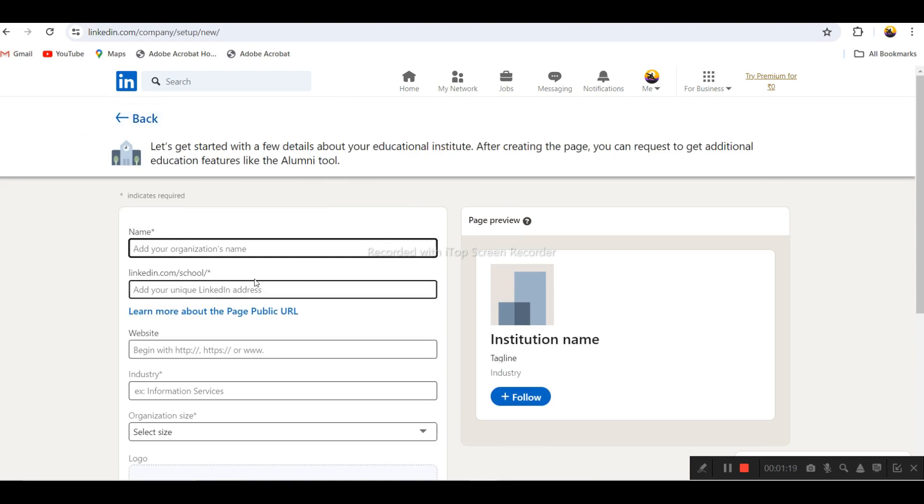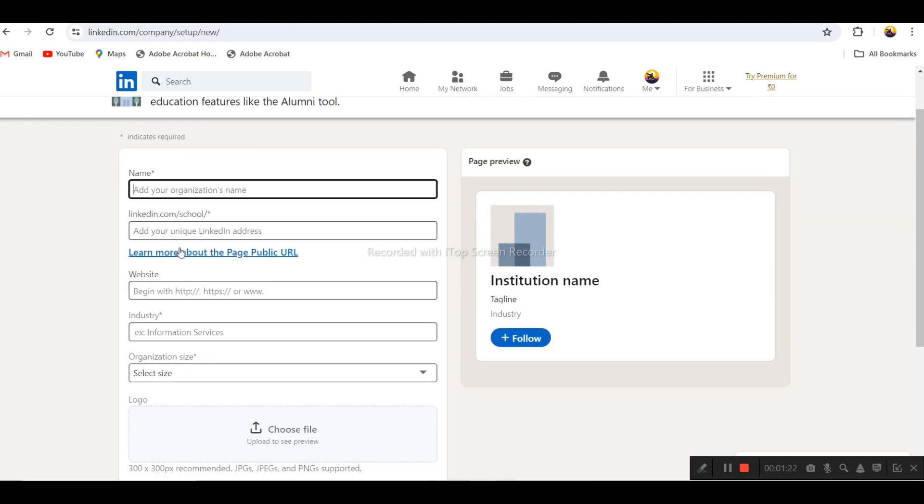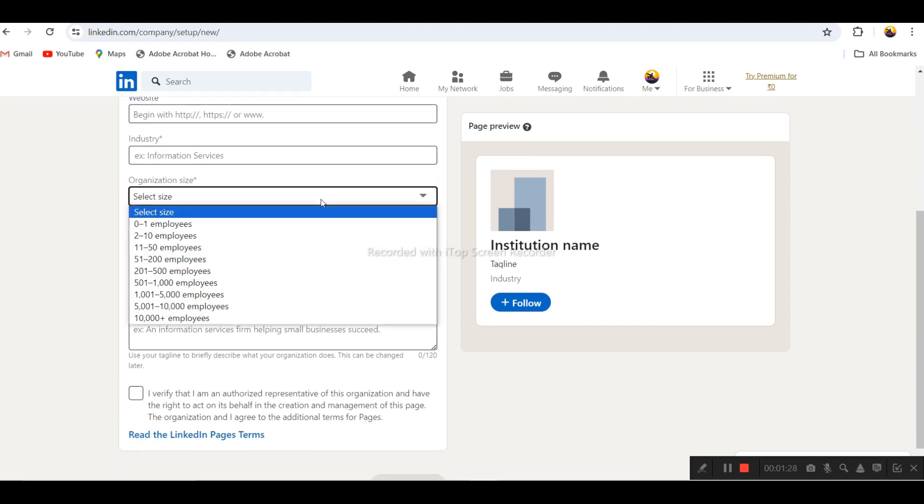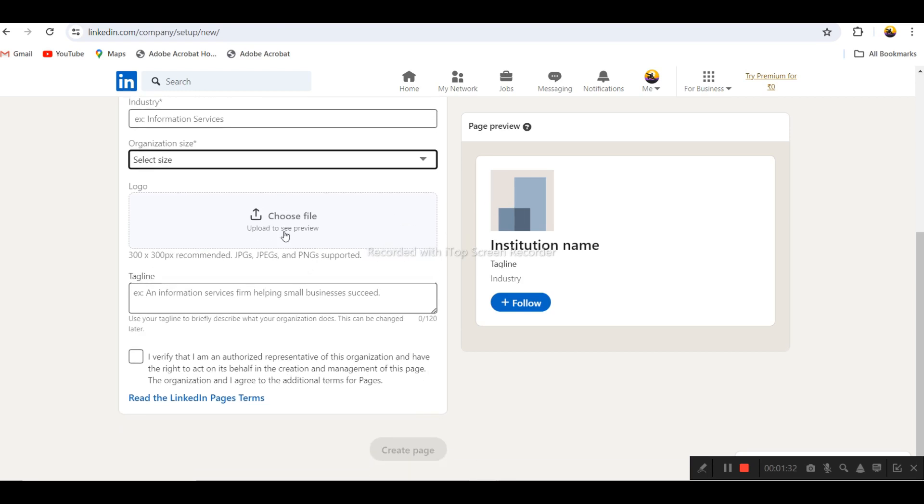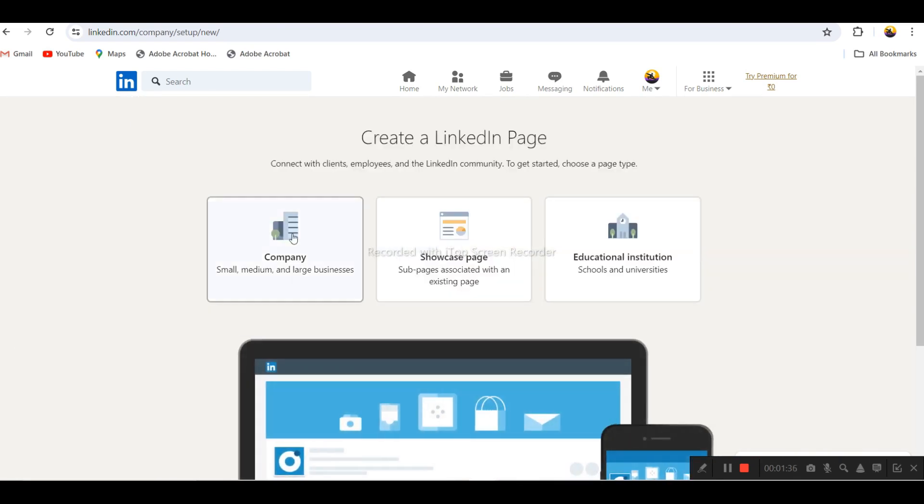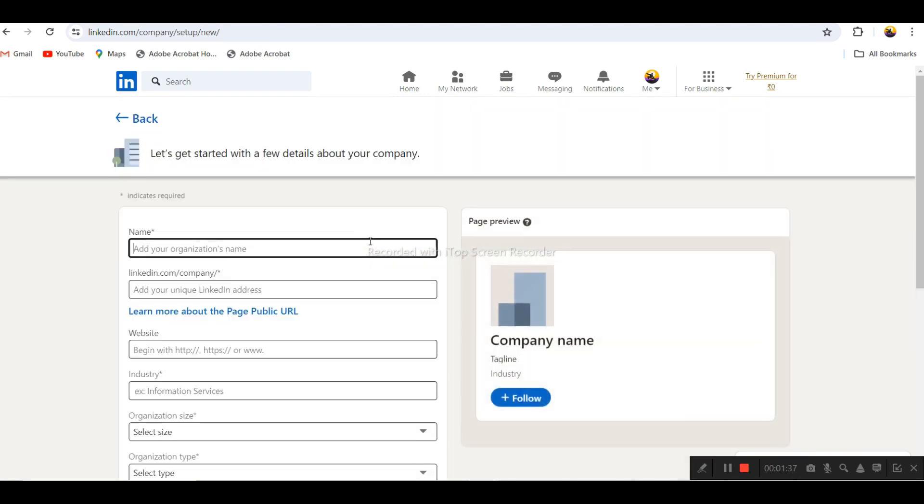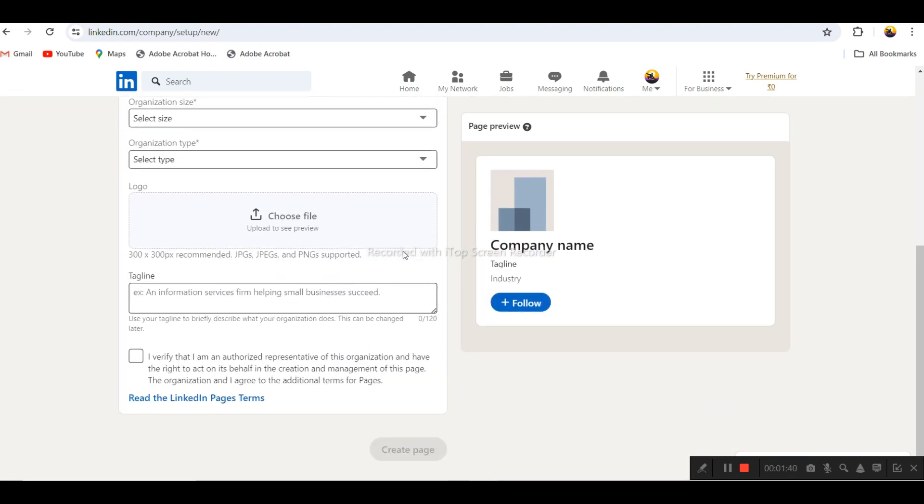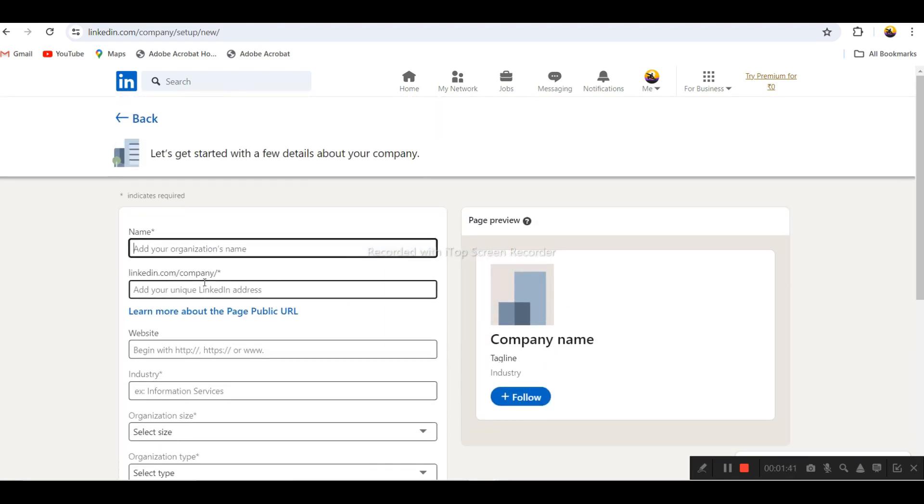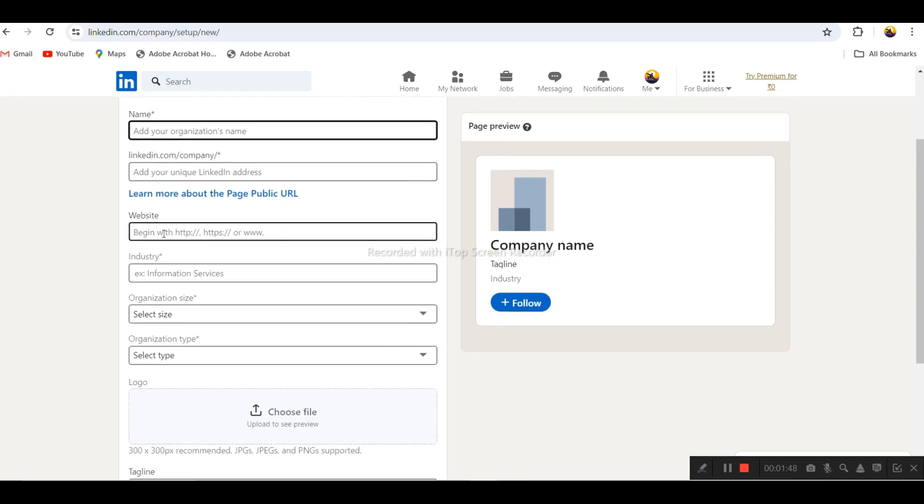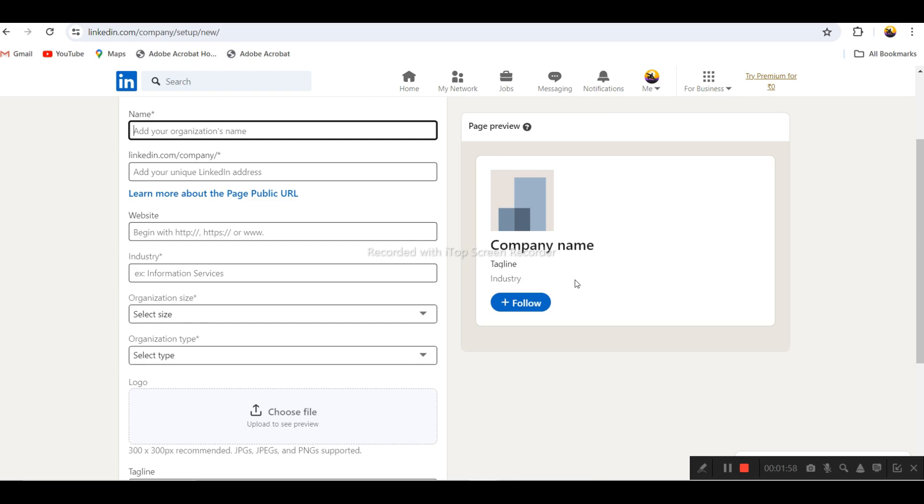Here you have to add your organization name, LinkedIn address, website, industry information, organization size. You can also choose your logo and tagline. Let's check with the company details.